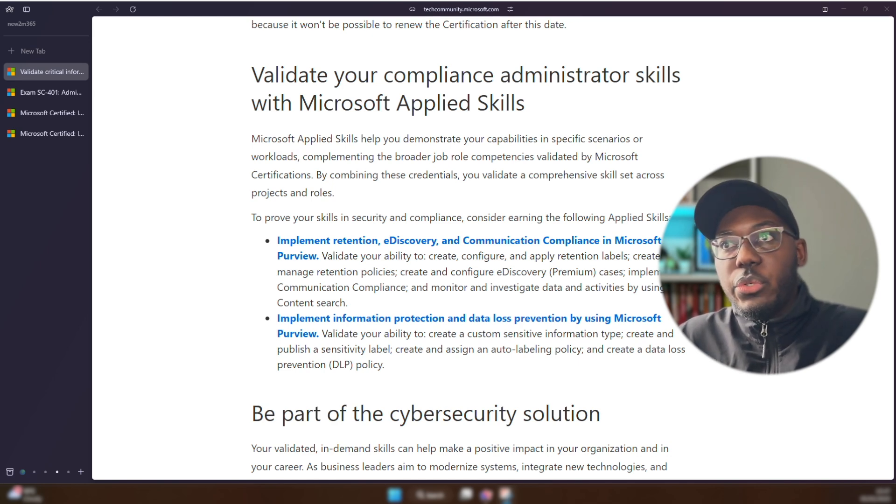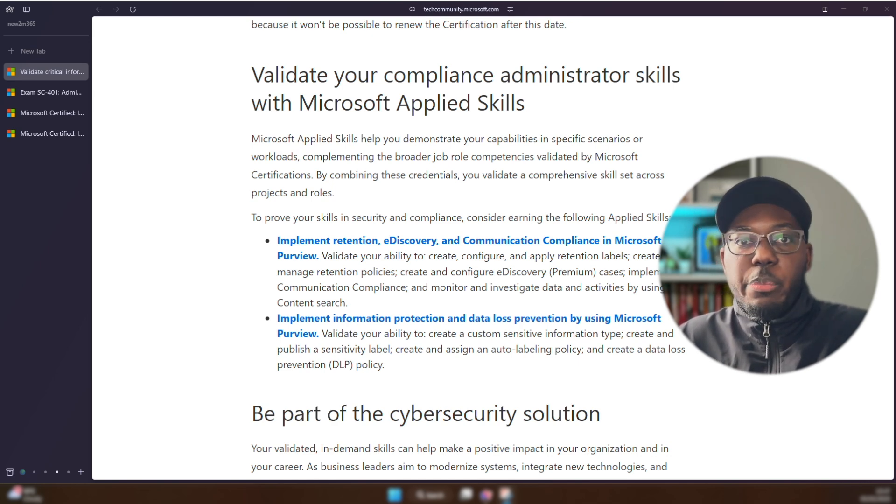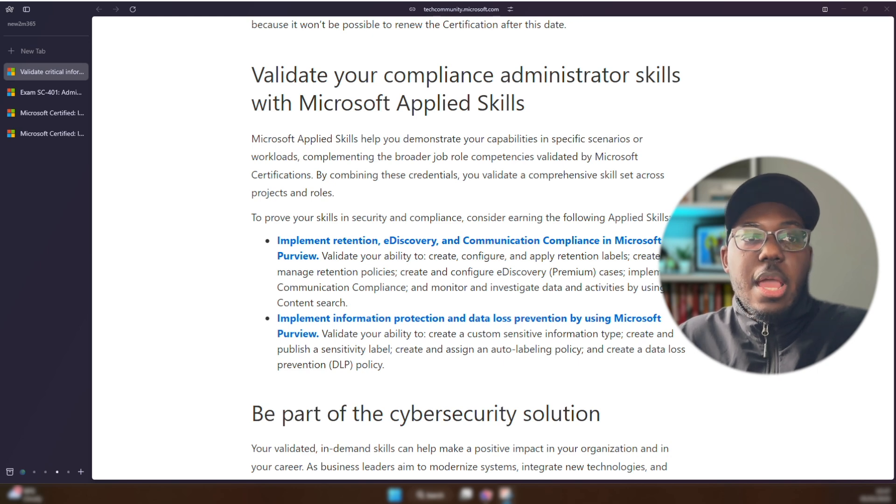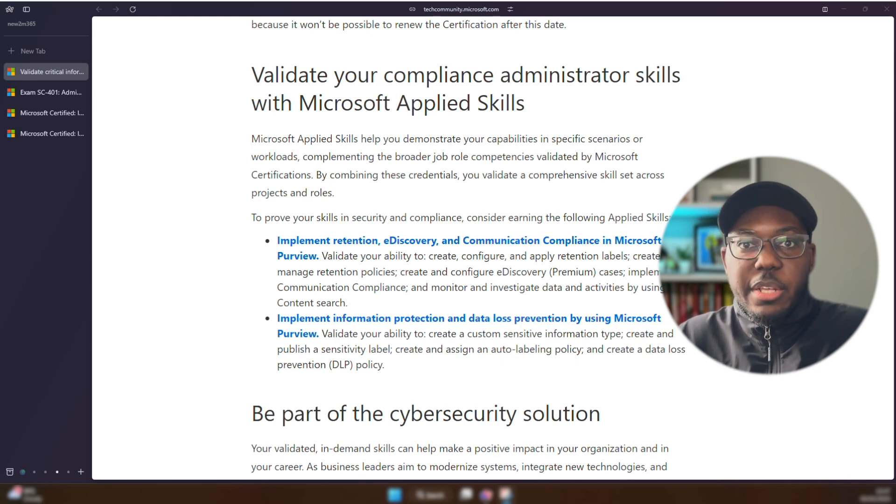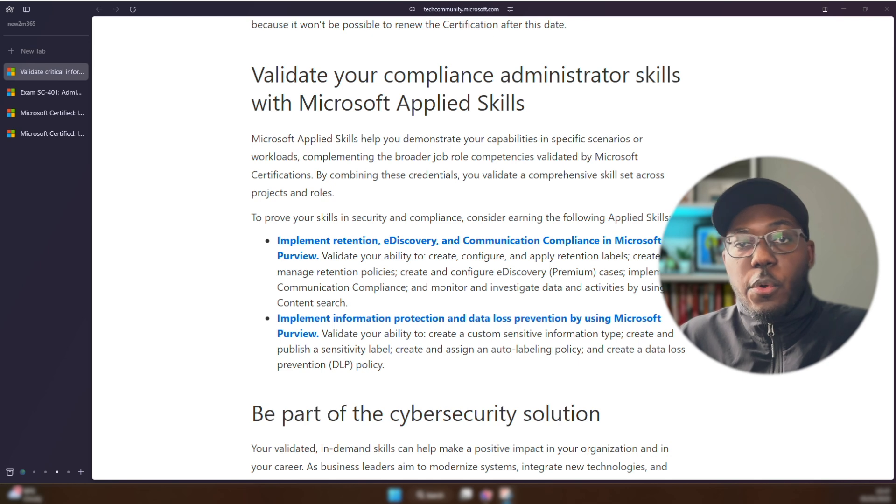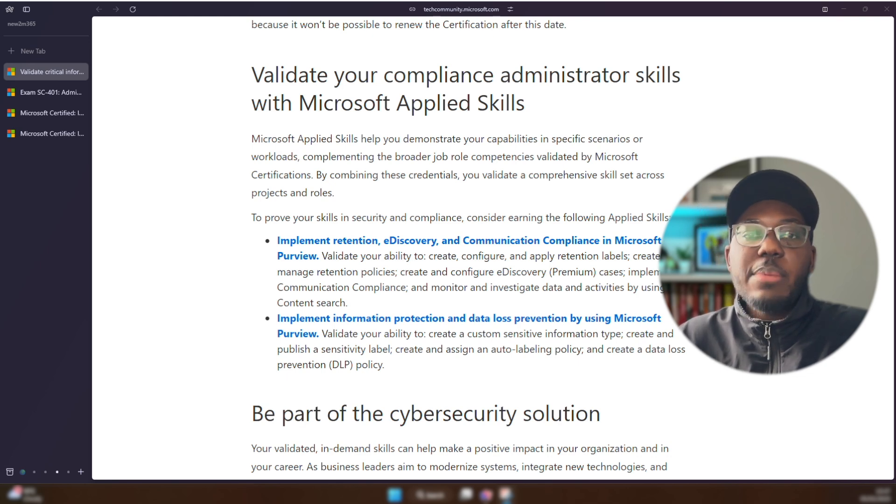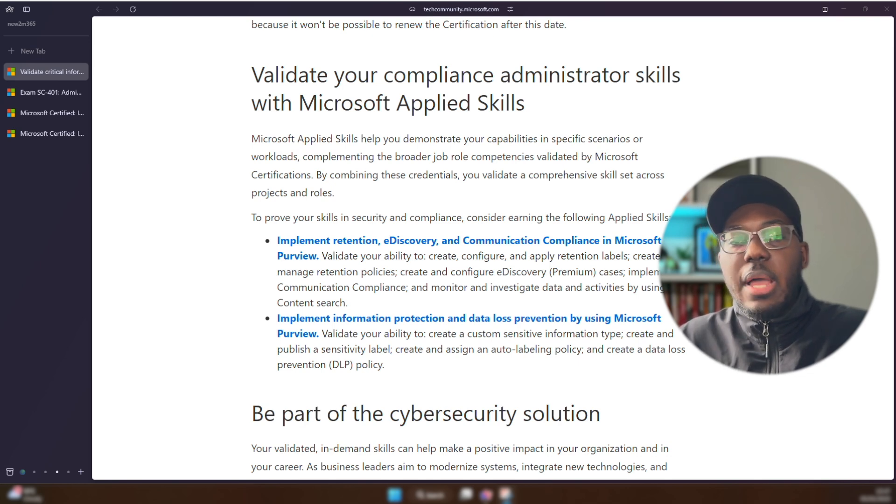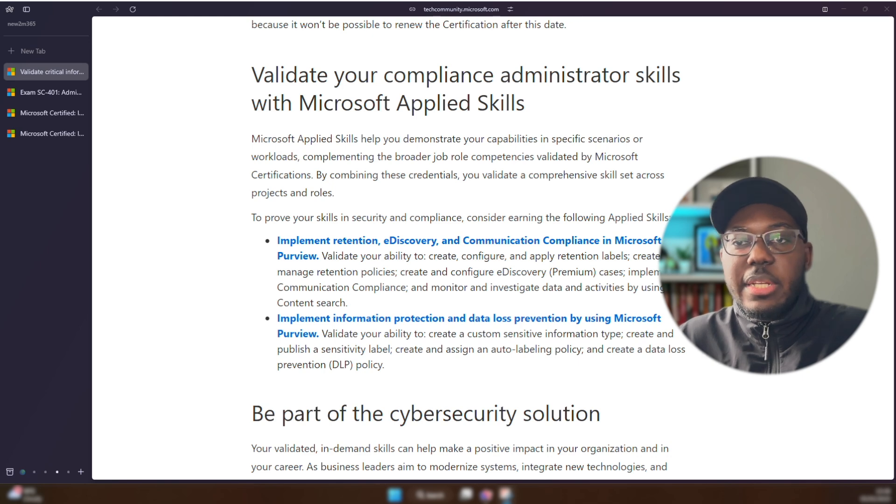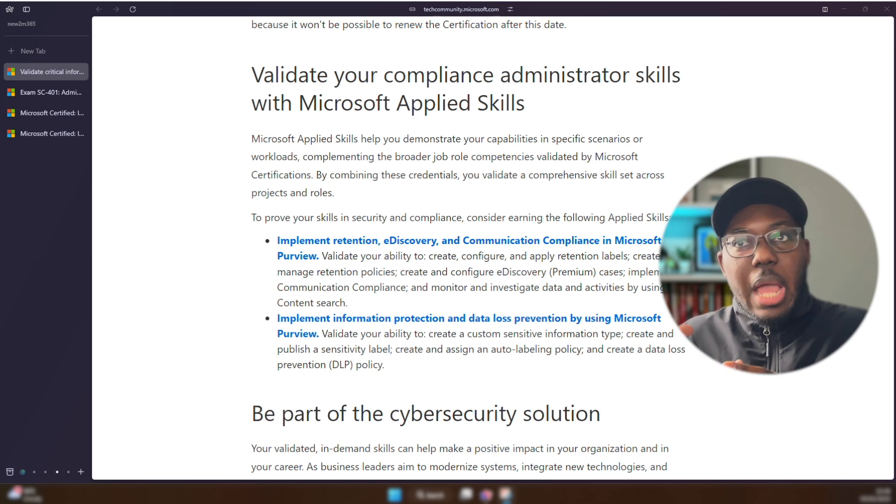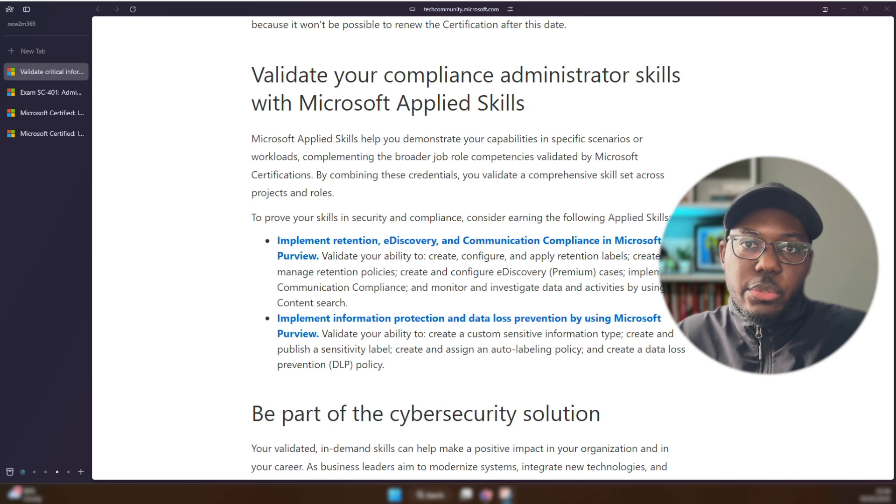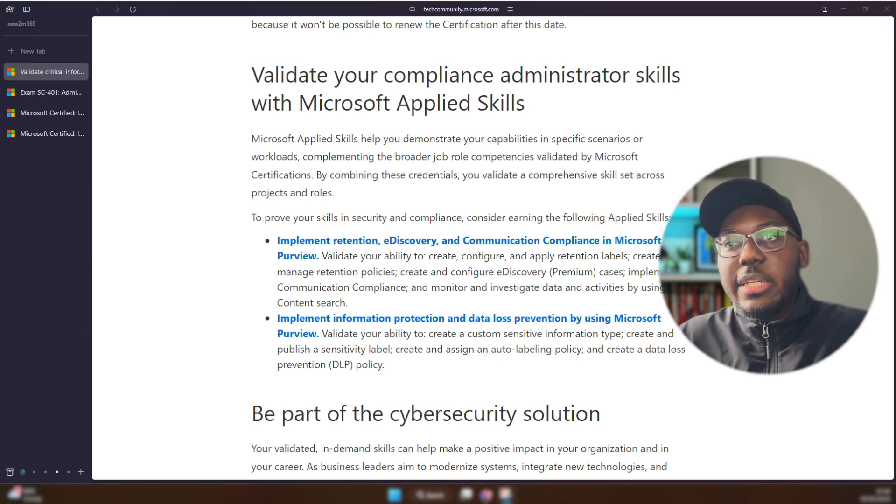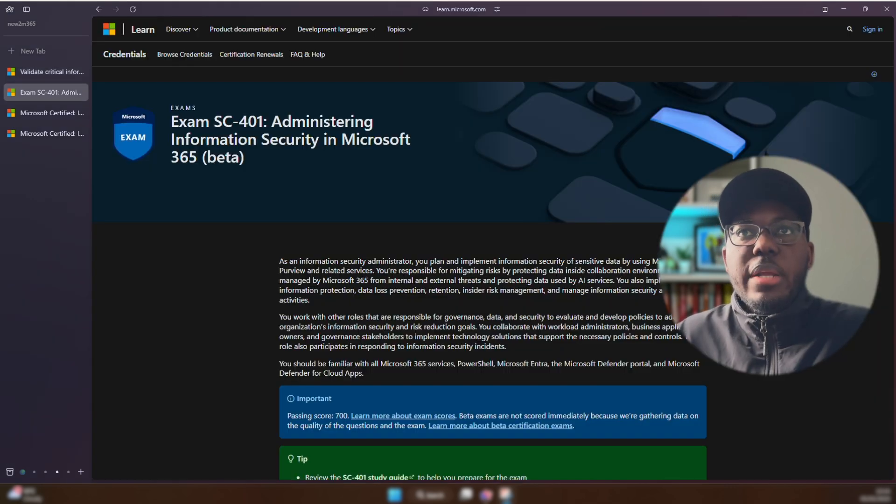These two I think would be good practice to do in terms of getting you ready for the SC-401, especially if you do not have a demo tenant or if you do not have a developer tenant, somewhere where you can practice around. I would say learn the content for these two and actually get these done.